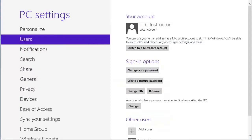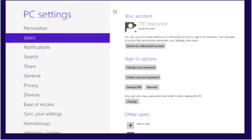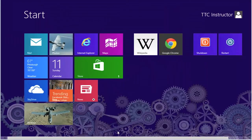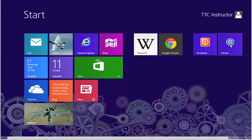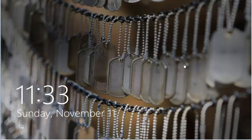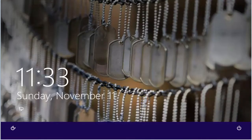Now to test it, we're going to close down this particular screen and we're going to restart our computer. At the lock screen, let's login.